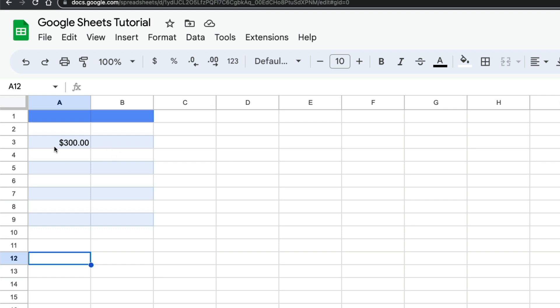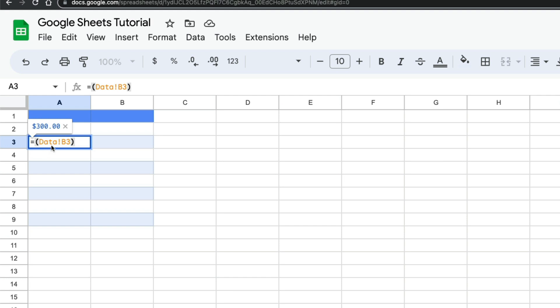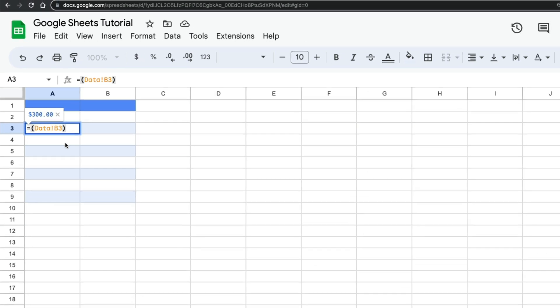So again, if we go back here and double click, we can see what our formula is: equals, parentheses, name of the tab or worksheet, exclamation point, and then the actual cell number, and then close it off with a parentheses.